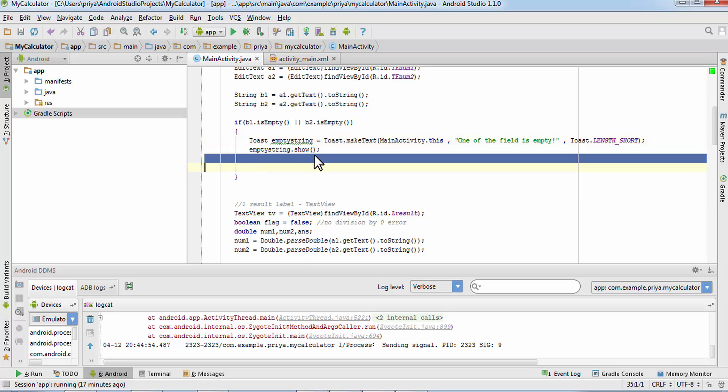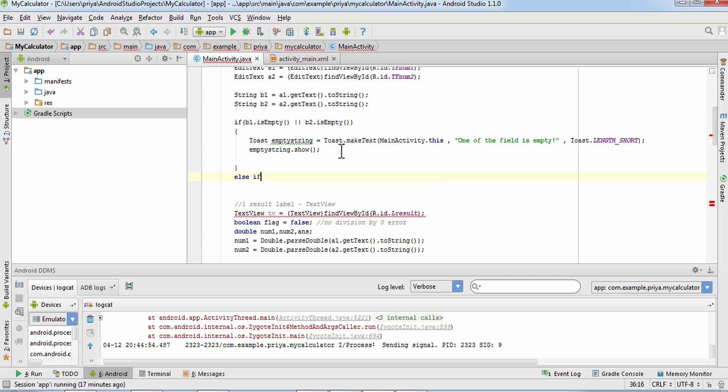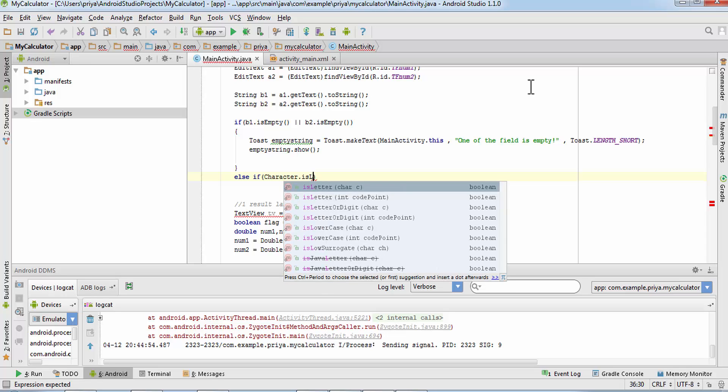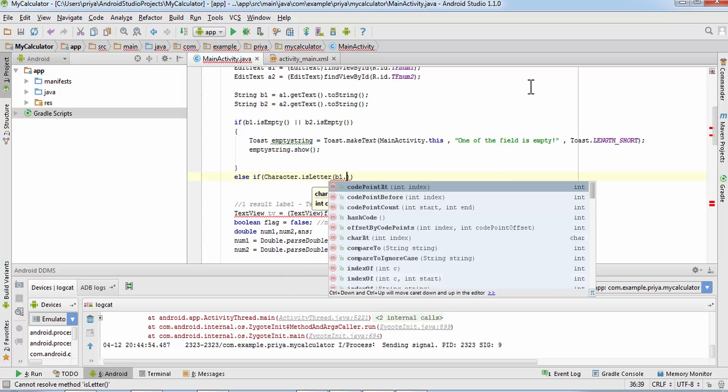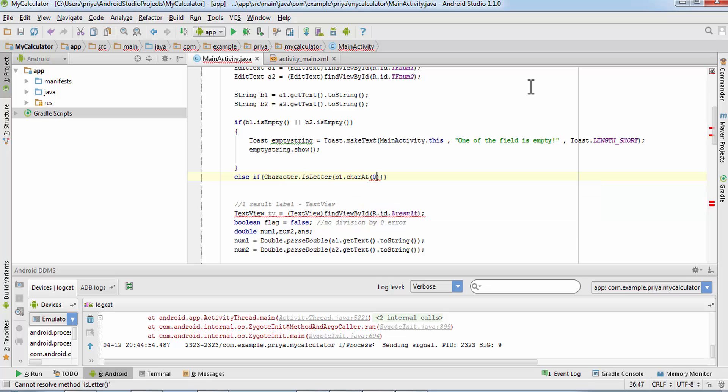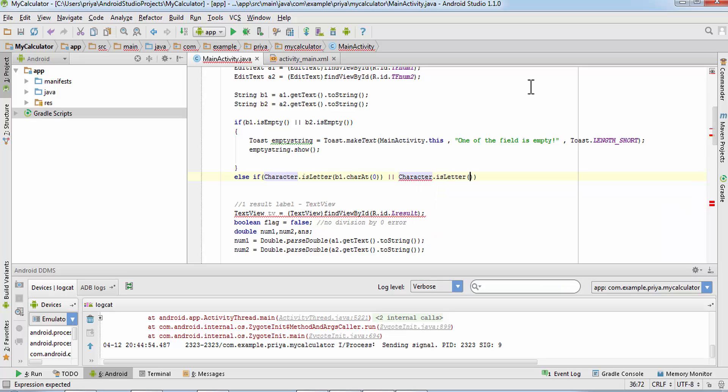Else if, now we are going to check if both of them are numbers or not. If one of them is a character or a string then we will need to show one more pop up message. So we'll write character dot is letter and here b1 dot char at zero, so we'll just check the first character. Or character dot is letter b2 dot char at zero.